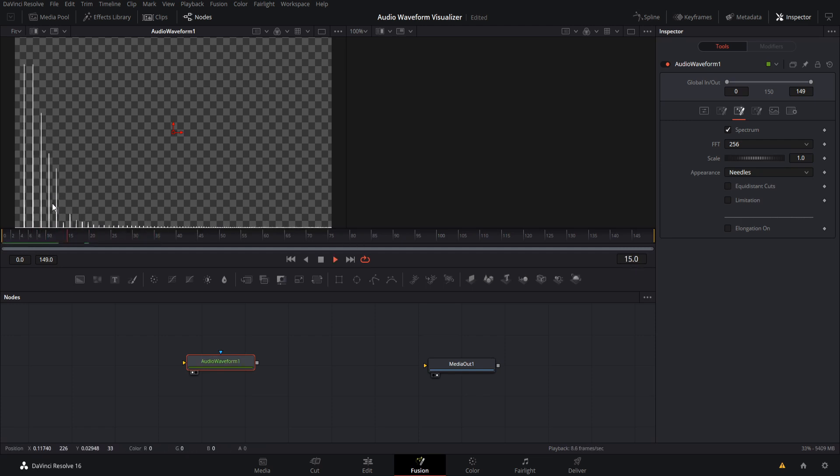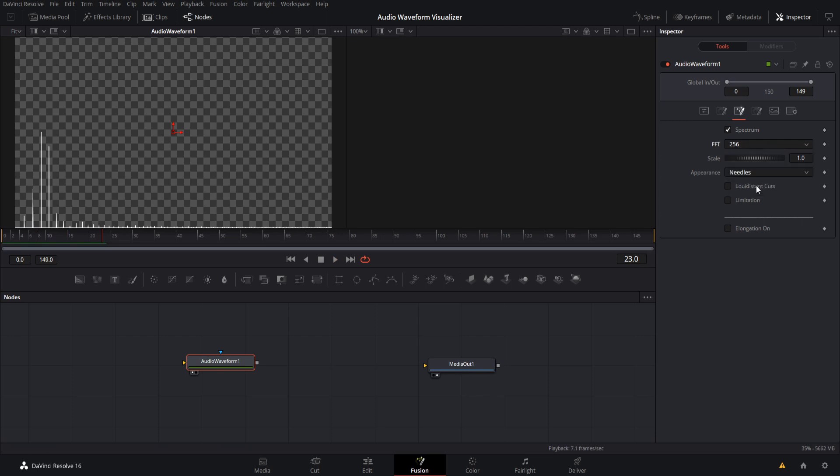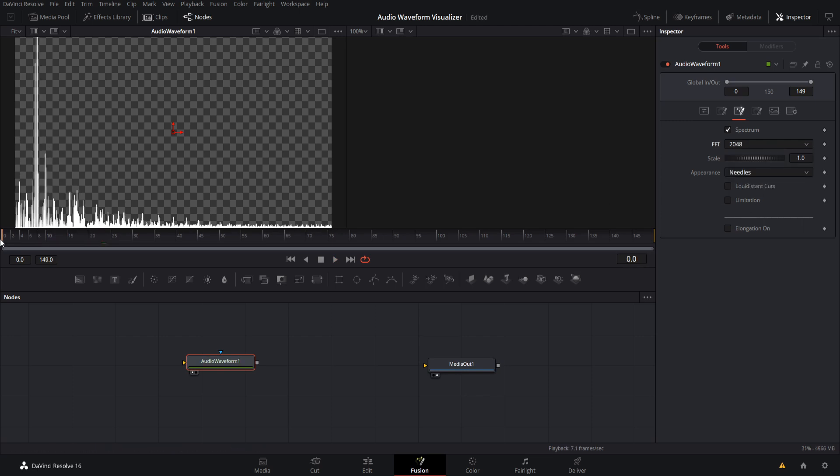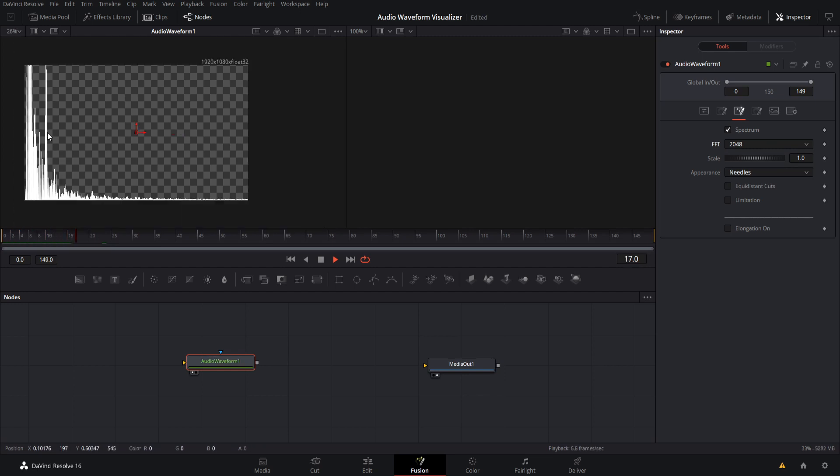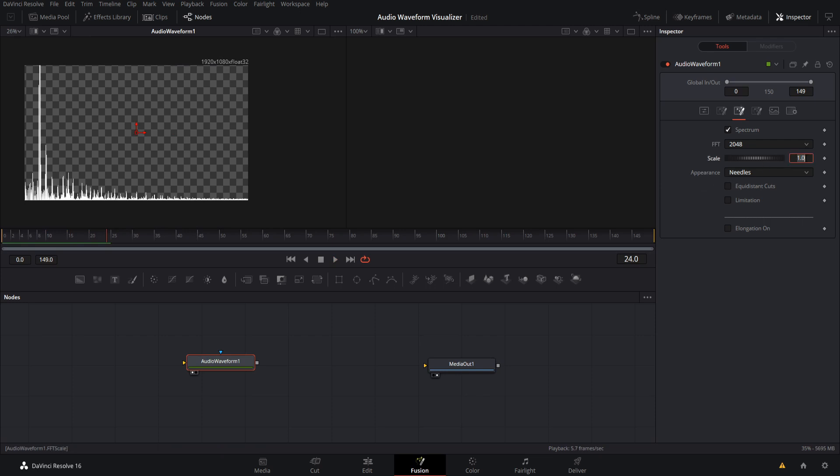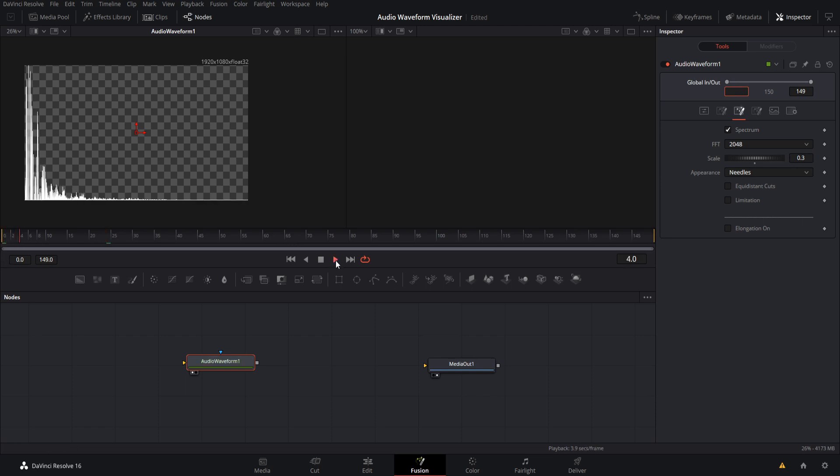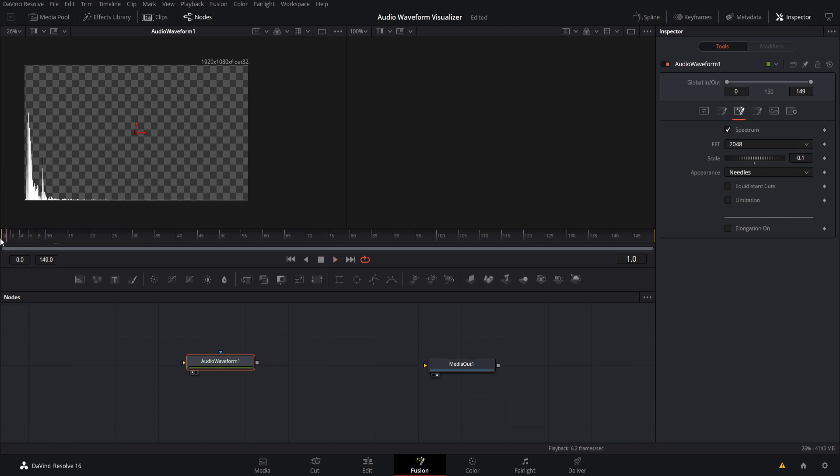To get a lot more of these little needles coming up, what I did is I changed the FFT to 2048. So now it looks a lot more like this. Now you'll also notice that these needles are peaking all the way to the top of the screen. So what we can do to make that smaller is to actually lower the scale down. So I'm going to make it something like 0.3 and hit play. Still kind of too high. So I'll lower the scale here to 0.1 and we'll hit play one more time. See if that looks good for how we actually want it to be.